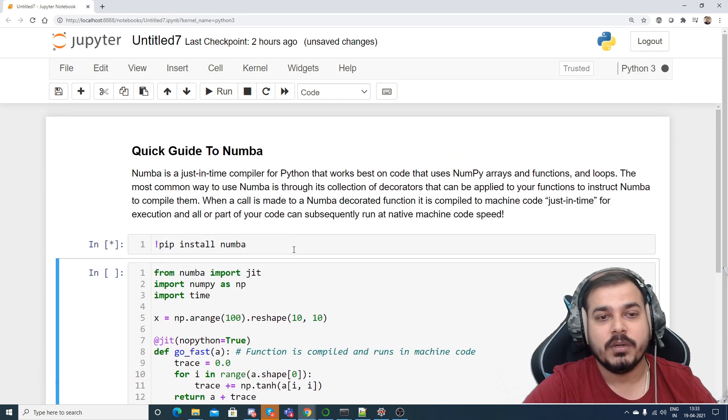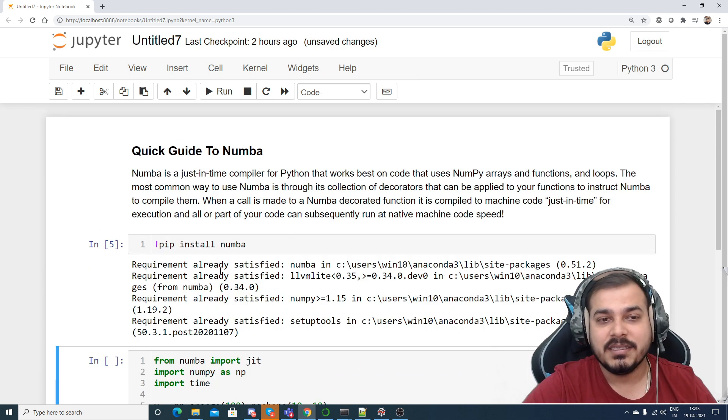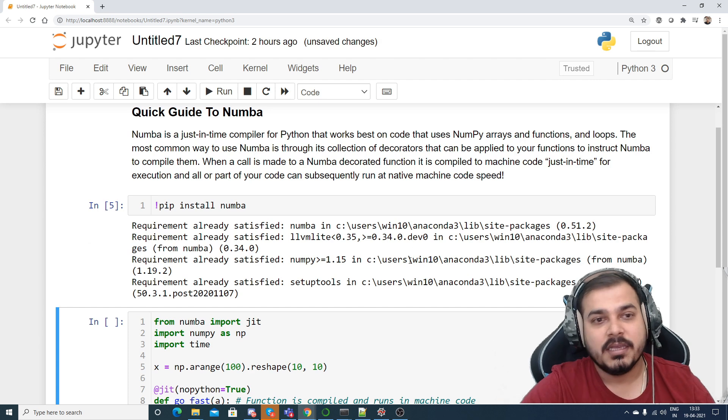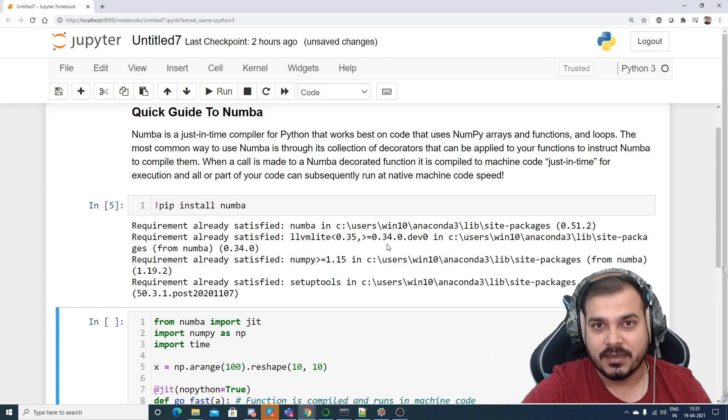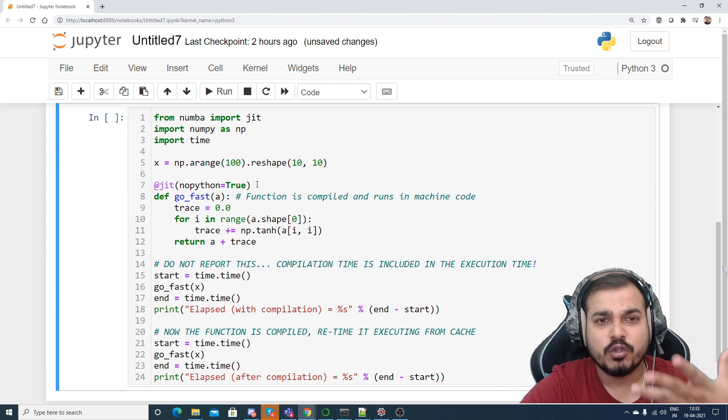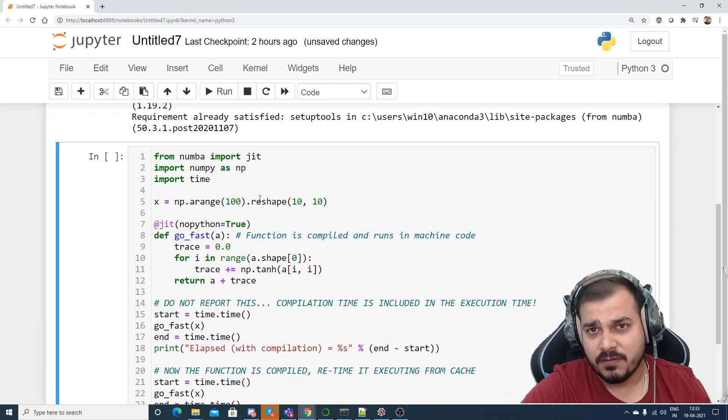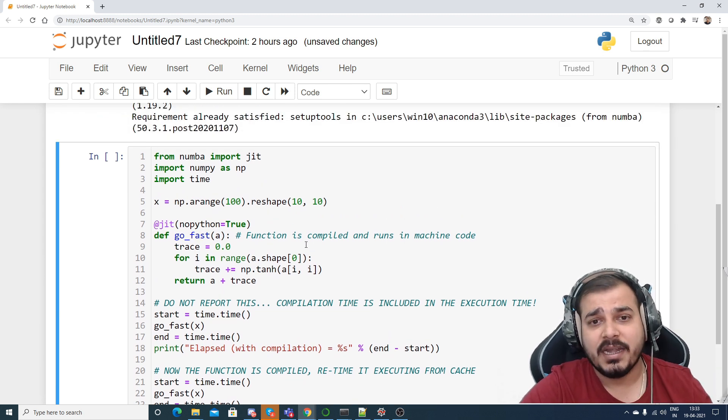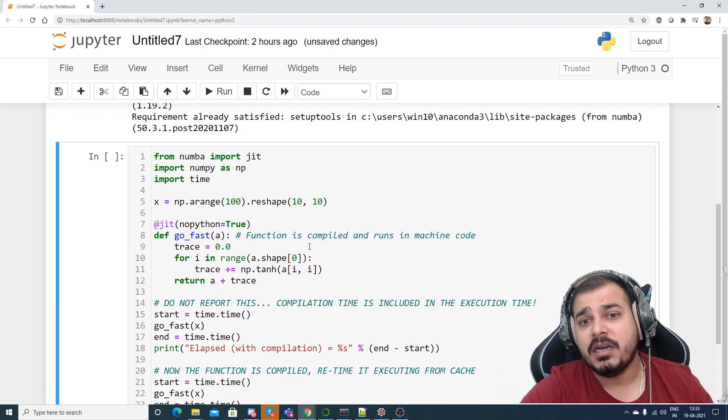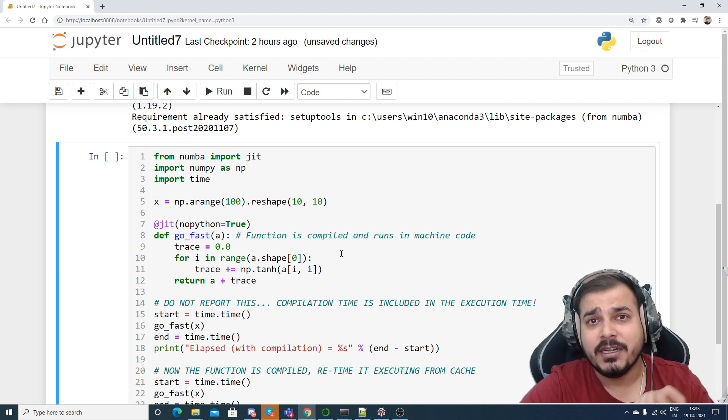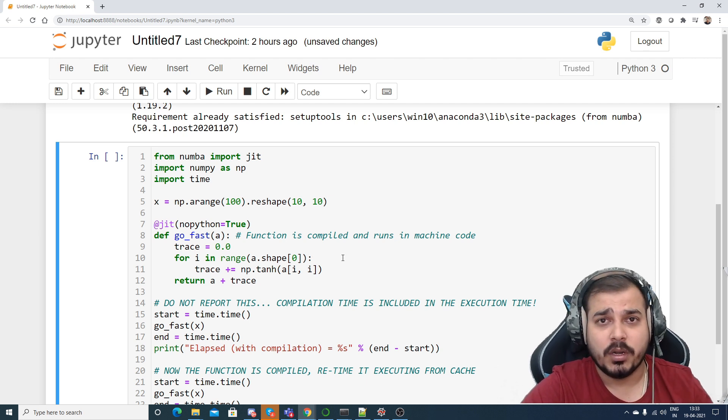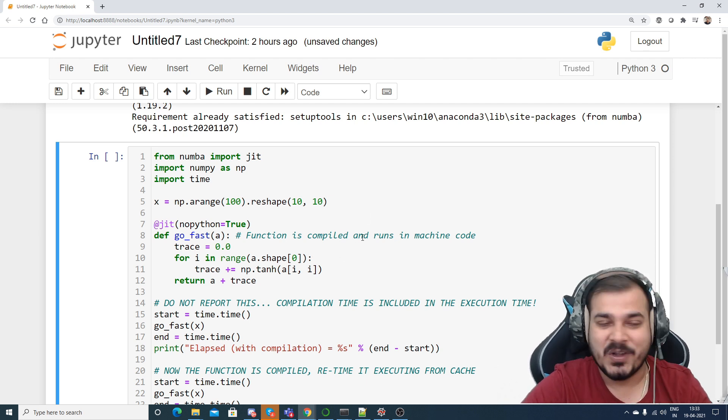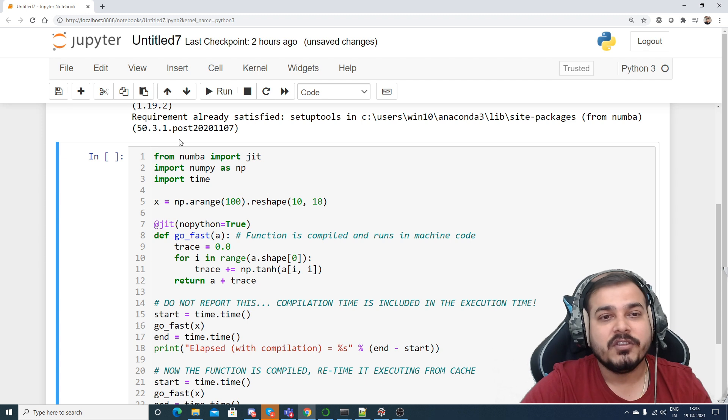I'll just try to execute it and this particular installation will be taking place. Here you can see that the requirement is already satisfied. Now let's see, I'm just going to take this particular function and we are going to understand how the function is basically getting compiled into machine level code.